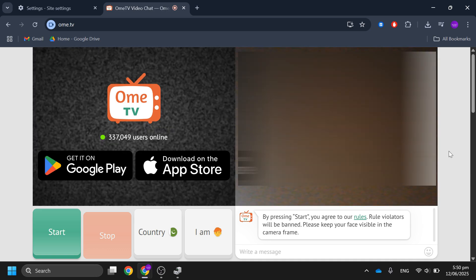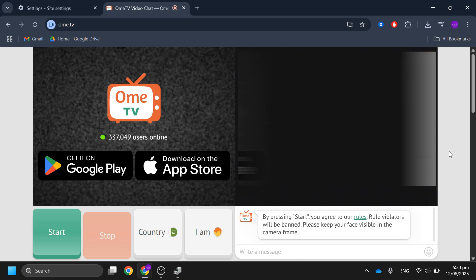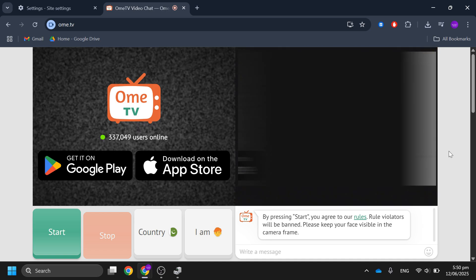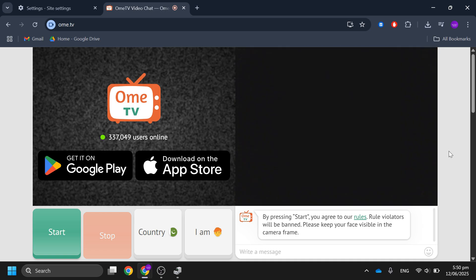After that, activate it in OBS. So that's basically how you can use OBS virtual camera on OmeTV.